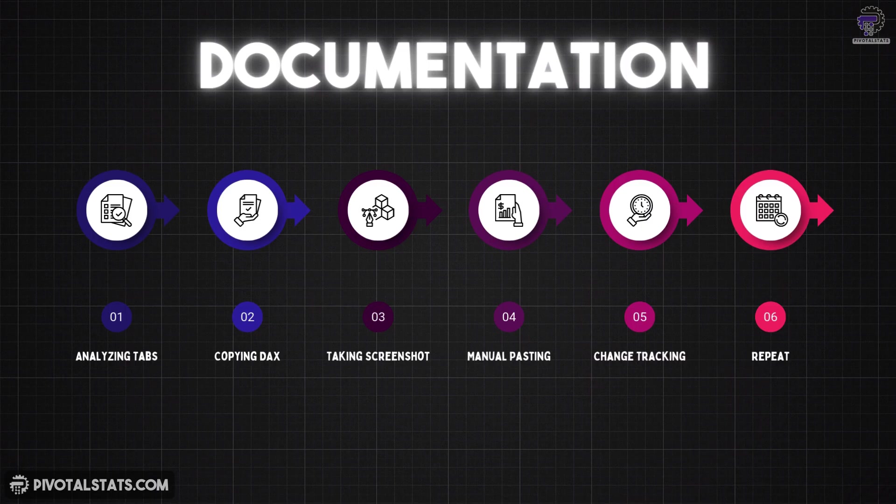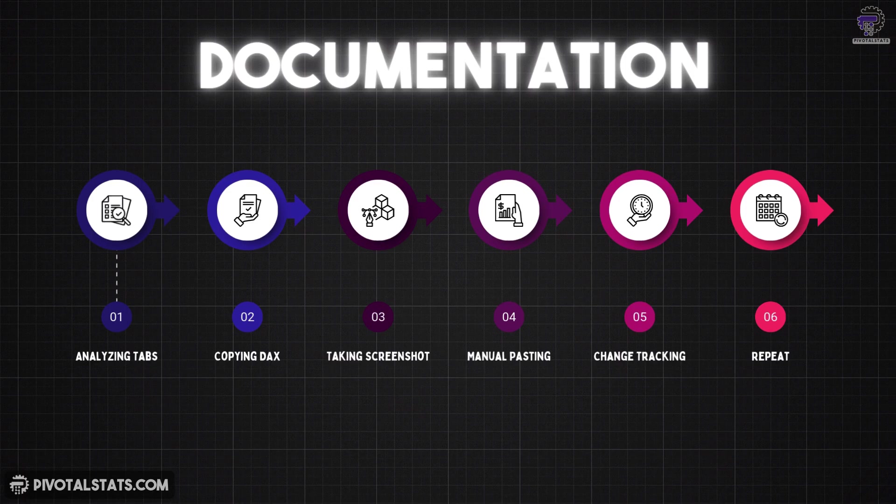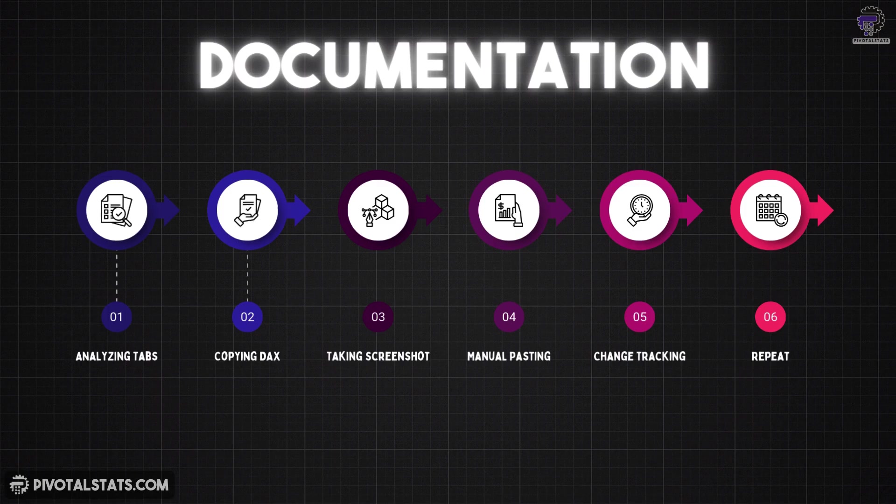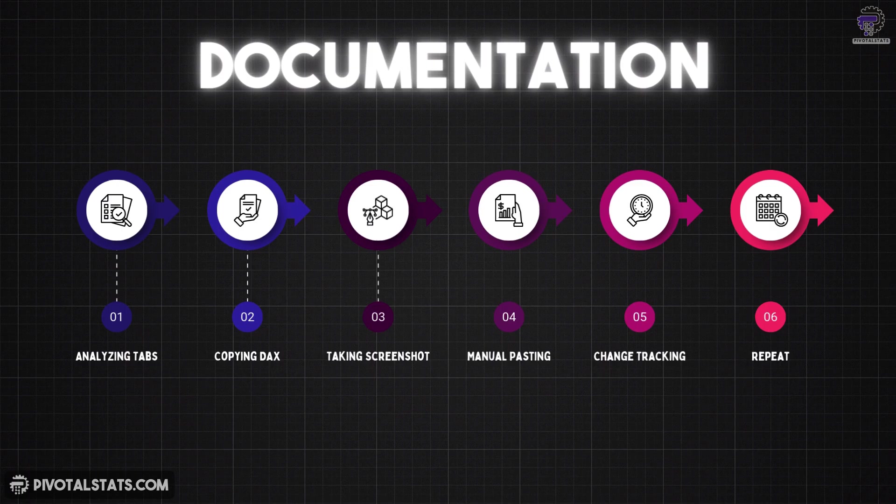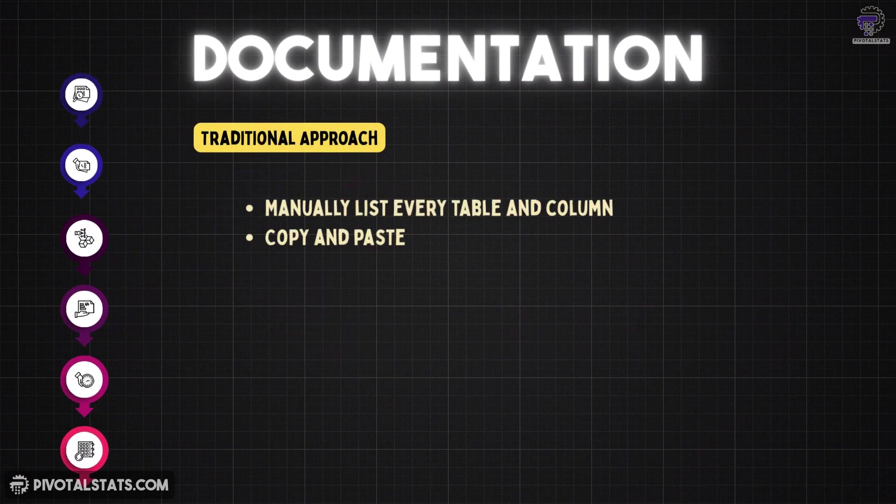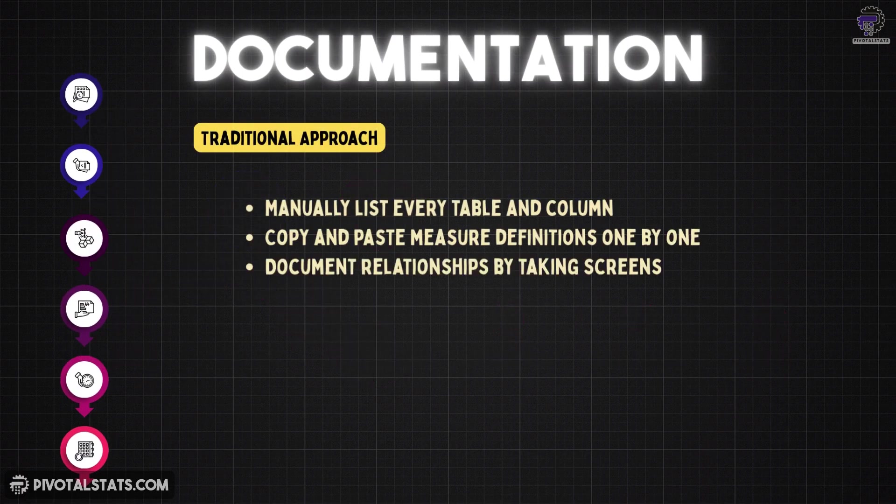Let's talk about how we used to document Power BI models. In the traditional approach, we would manually list every table and column, copy and paste measure definitions one by one, document relationships by taking screenshots, create separate Excel files or Word documents, update everything manually whenever something changes.